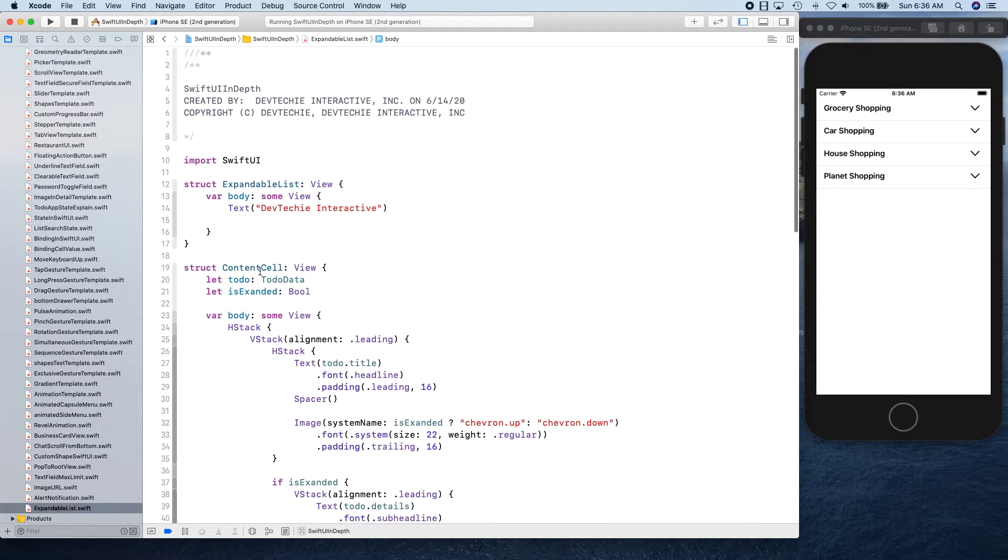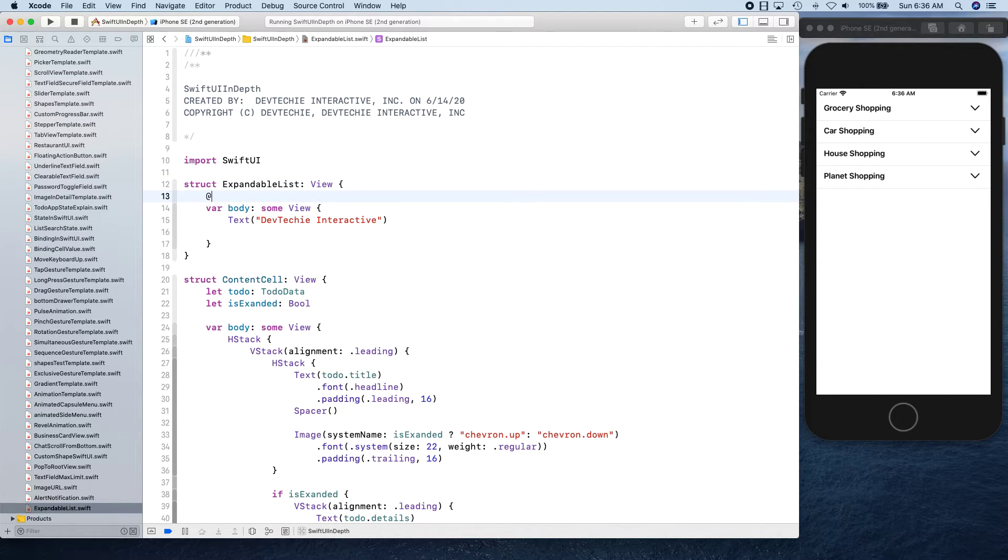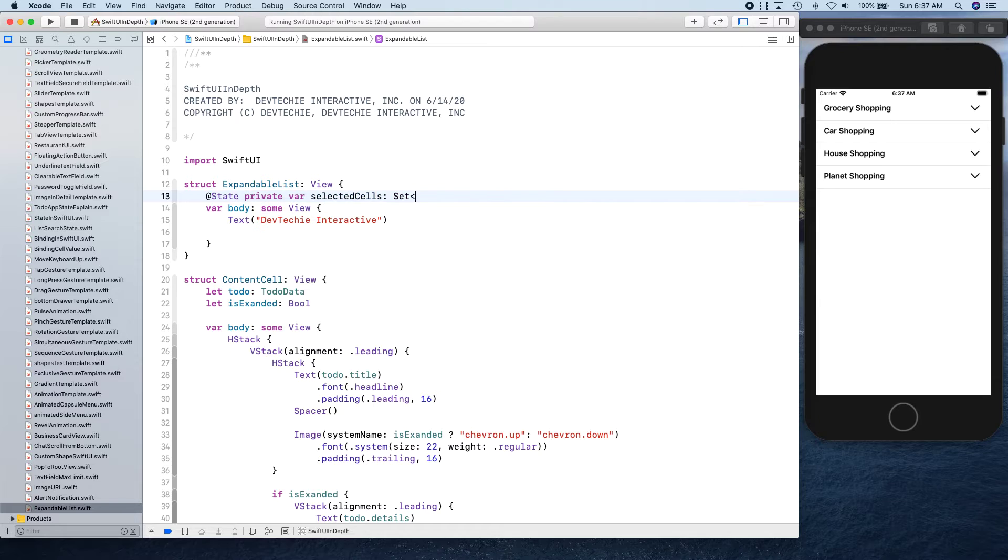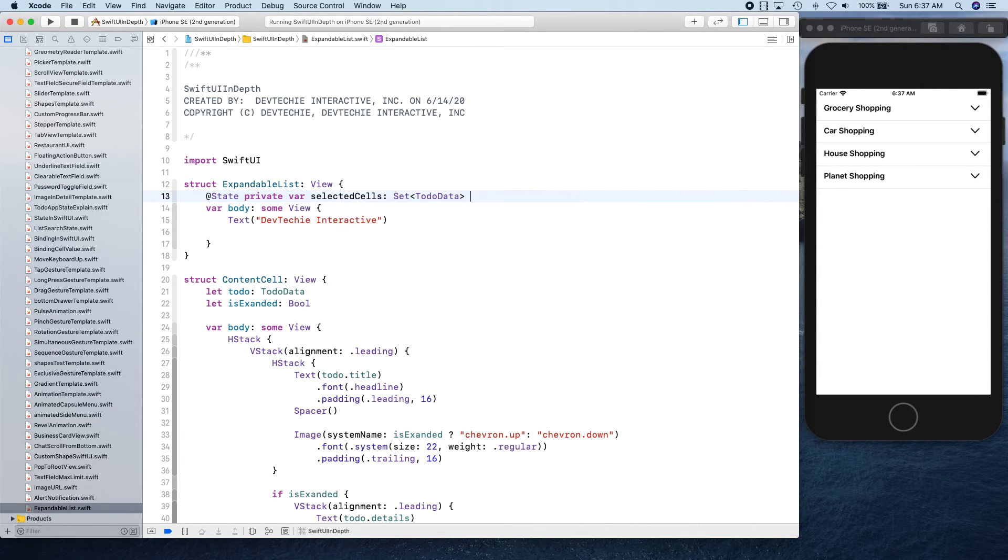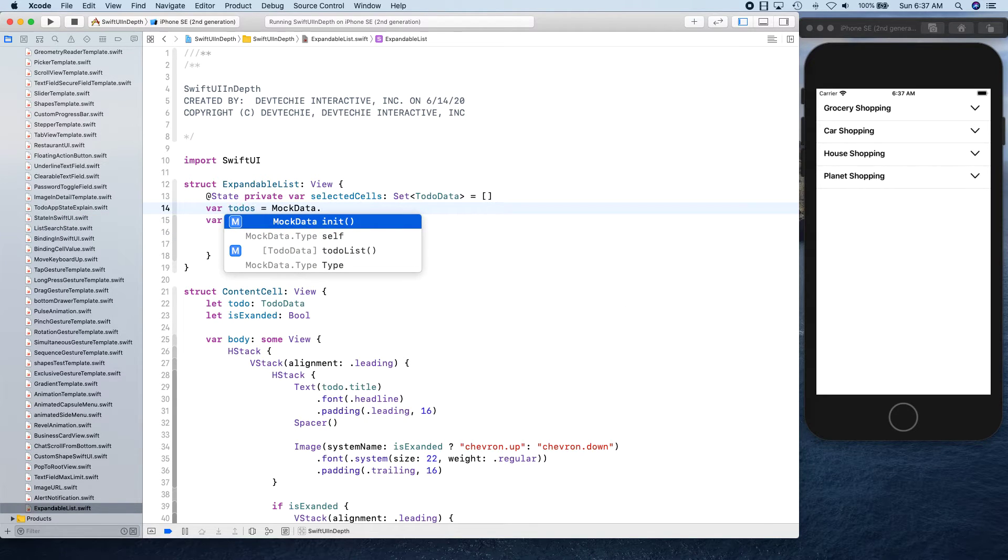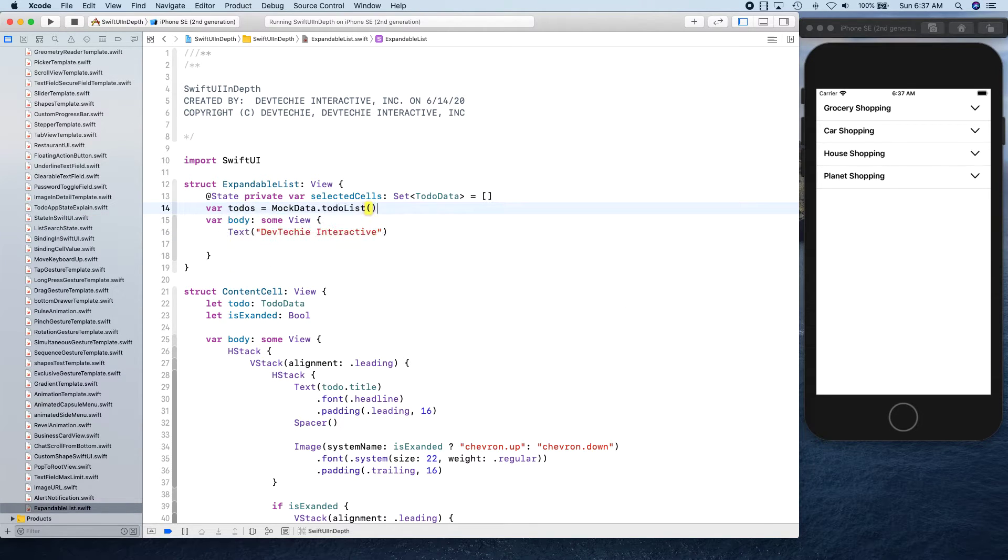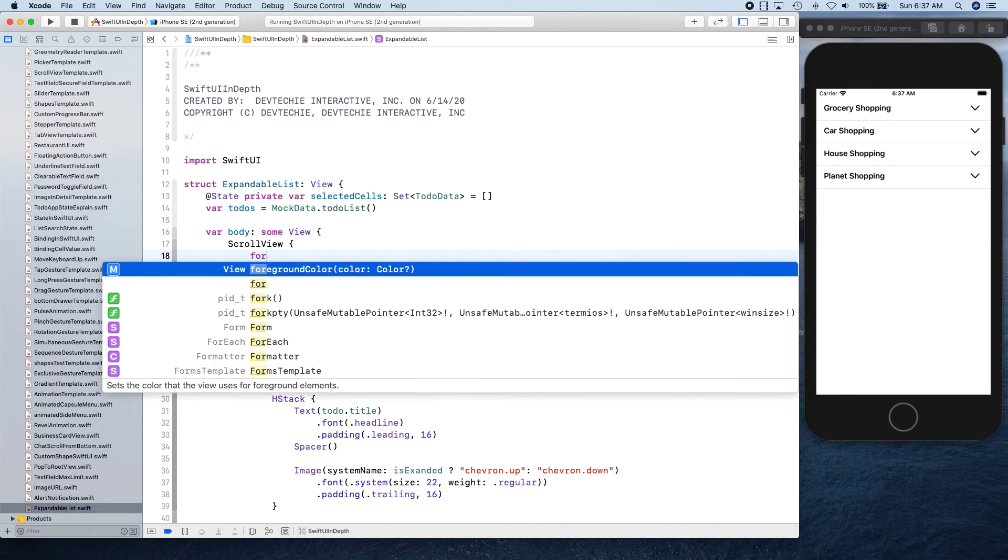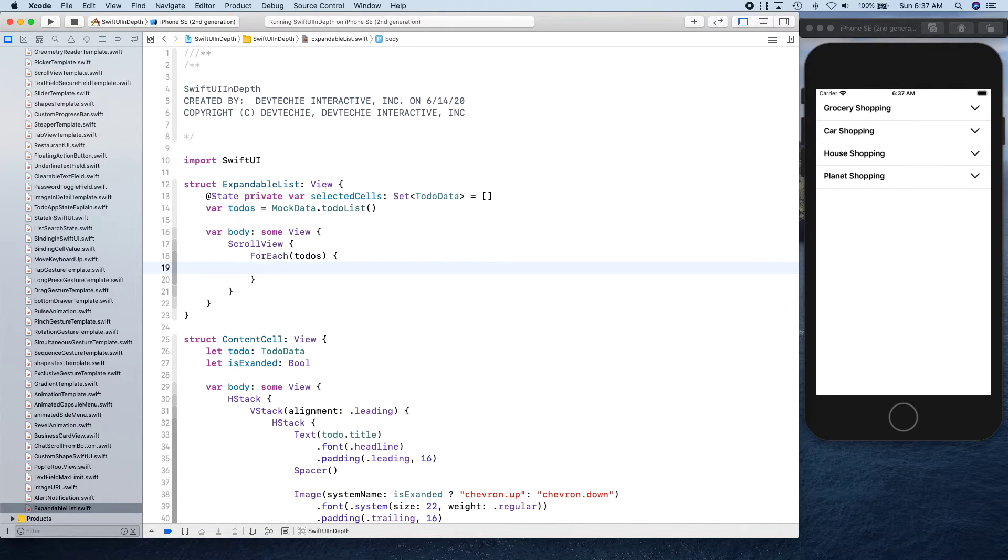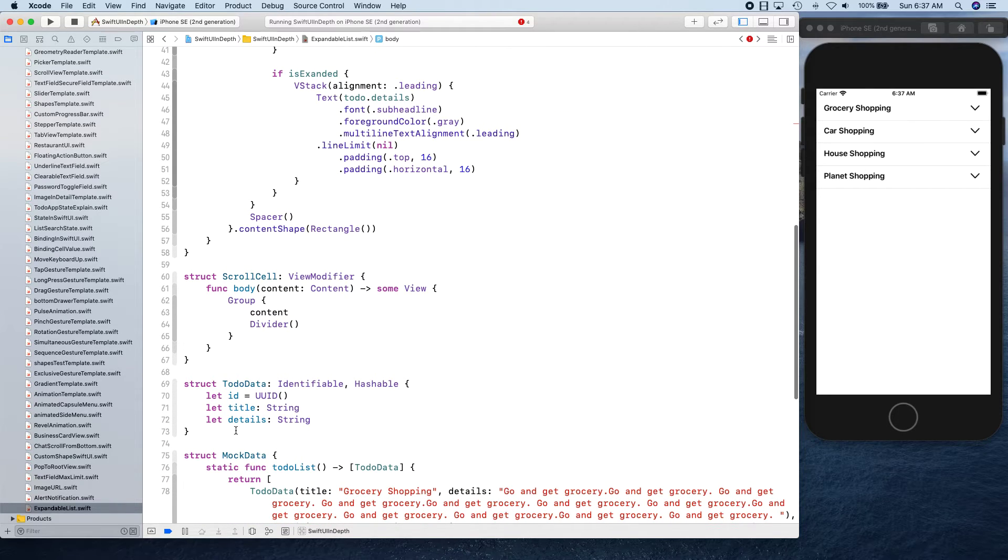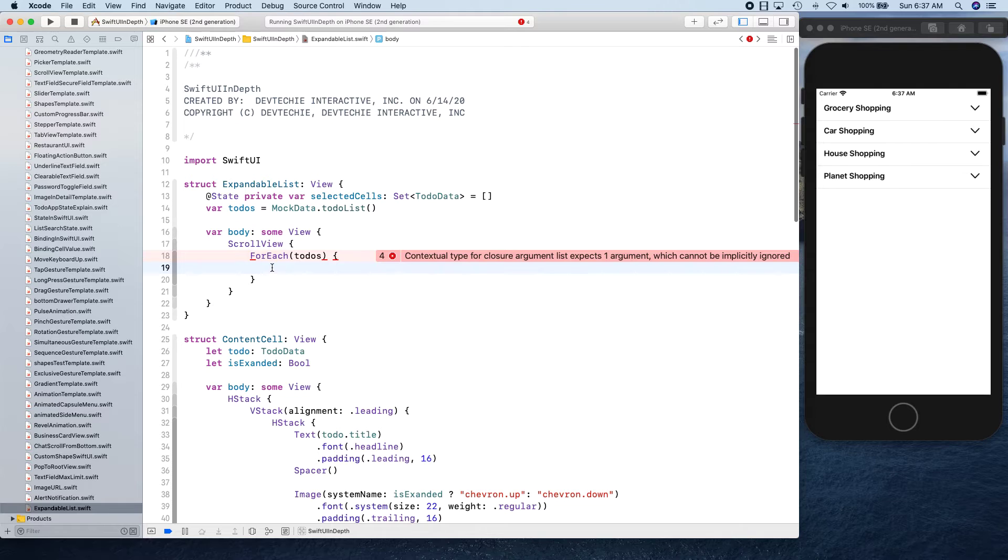We're going to first need a state variable - state private var selectedCells. We're going to keep track of our selected cells inside this set and initialize this with empty. We're going to say toDos is basically coming from MockData.todoList. That's our data. Now we're going to use a scroll view, and inside that we're gonna have a ForEach for toDos. We don't have to specify ID because we have already defined this as identifiable and it's uniquely identified by ID and UUIDs.